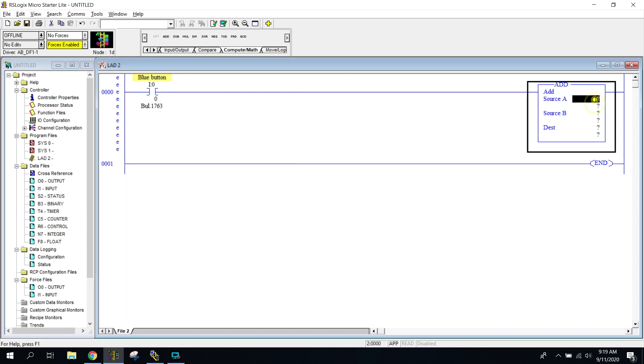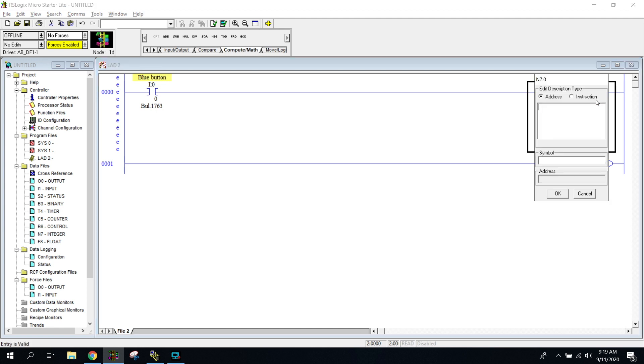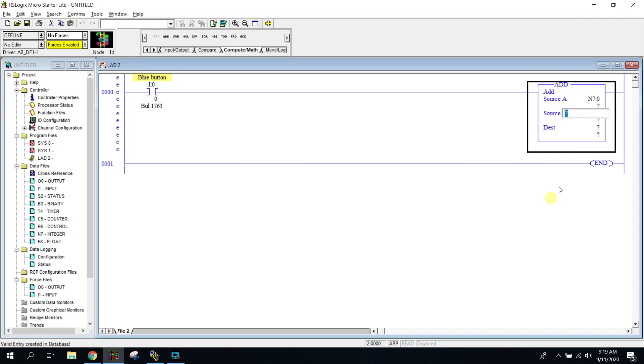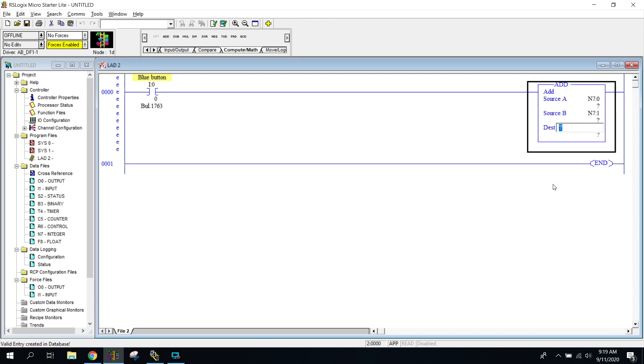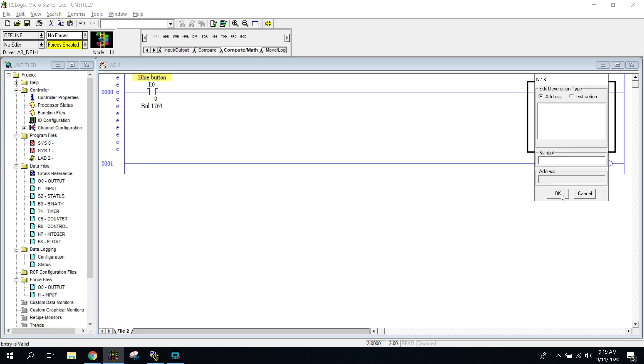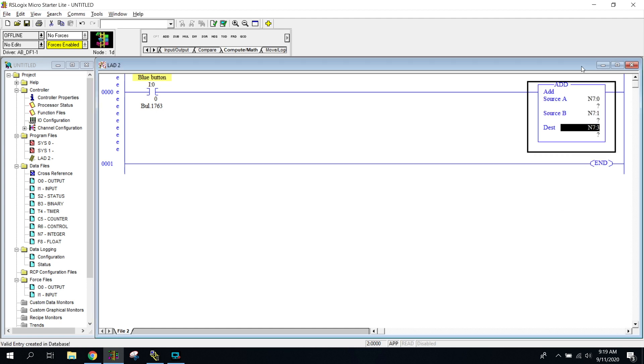And the first one, I'm just going to put N7 colon zero, enter. And then it's going to add source A to source B. So source B will be N7 colon one, just like that. And then the destination, we'll put it in N7, oops, I need to put the N there, N7 colon three. How's that? So all we're going to do is we're going to add this one to this one and it's going to be put into this one when I press this blue button.